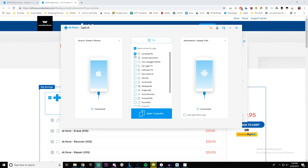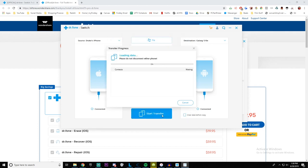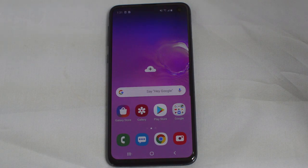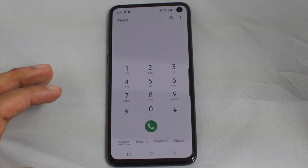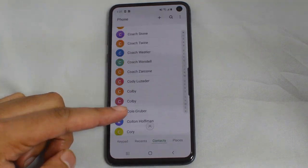Once the phones are connected, make sure you have the right source and destination phone — if not, just flip them. Select what you want to transfer. In this case I just want to copy my contacts, so I have that selected. Click start transfer and hit trial. It copied five of my contacts. Now I'm going to go back to the Galaxy S10 to show you that the contacts did indeed transfer — and there they are, all here.